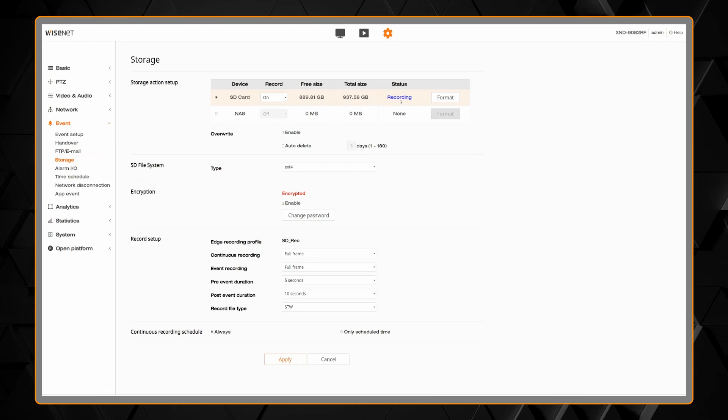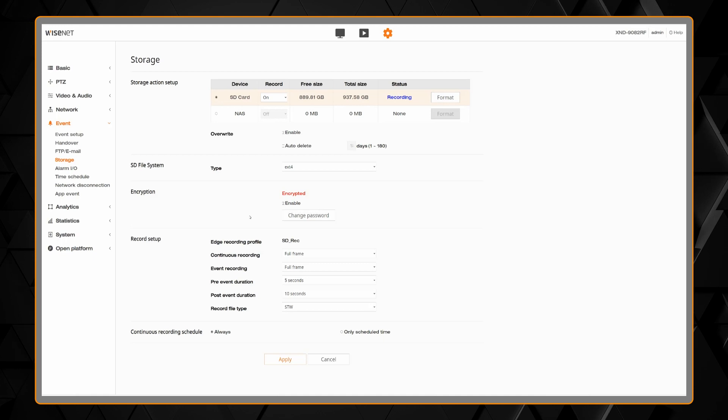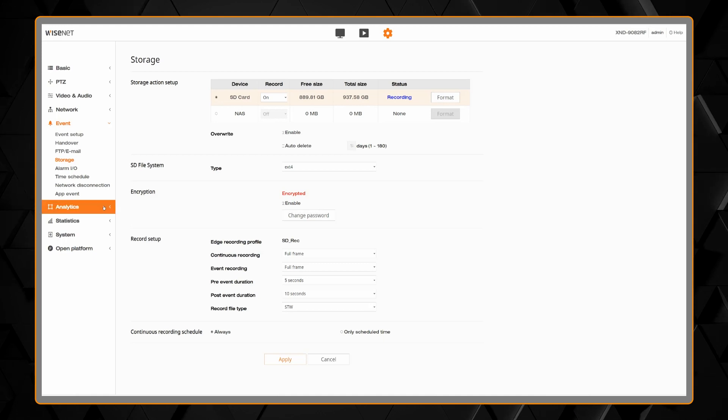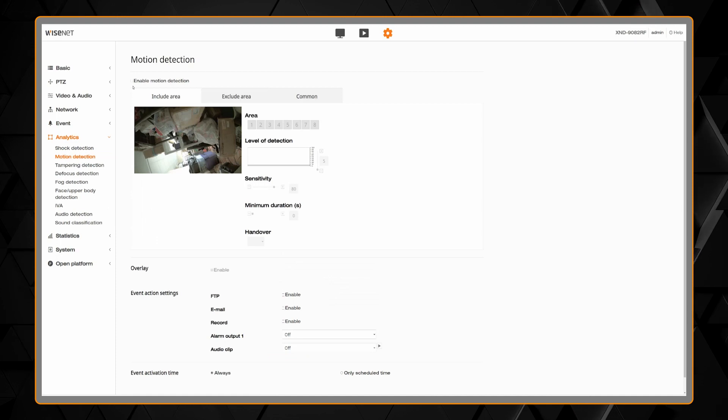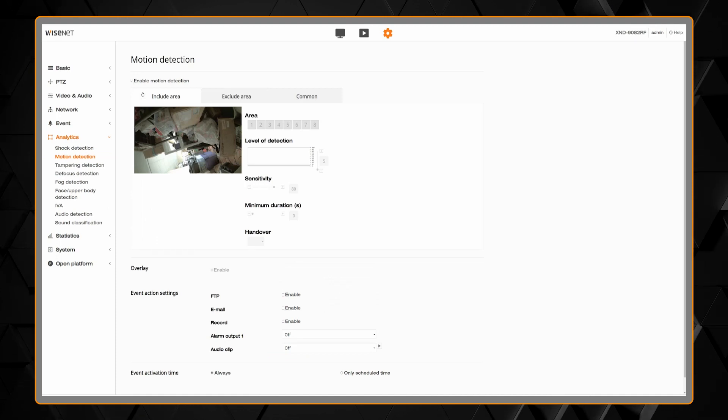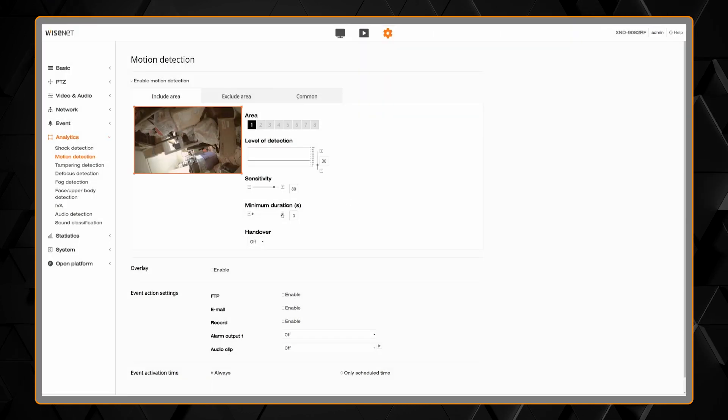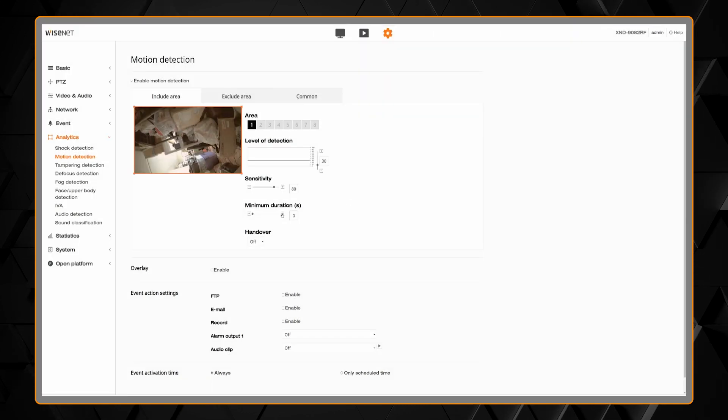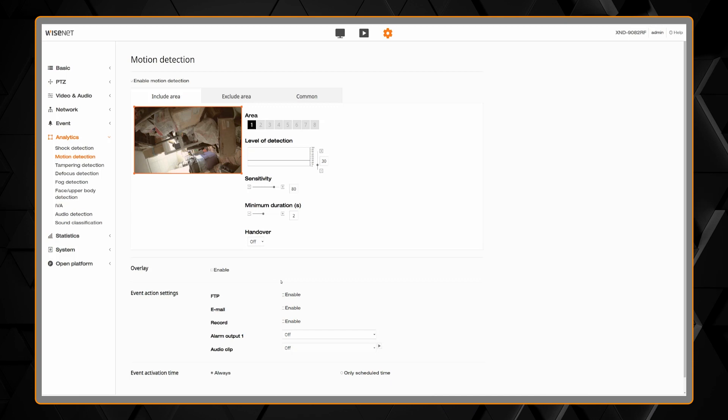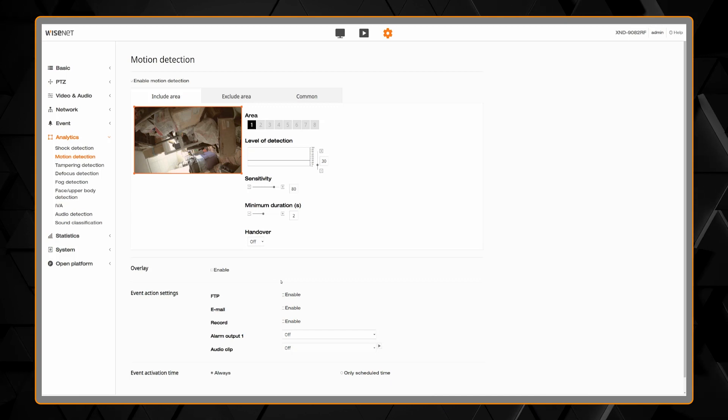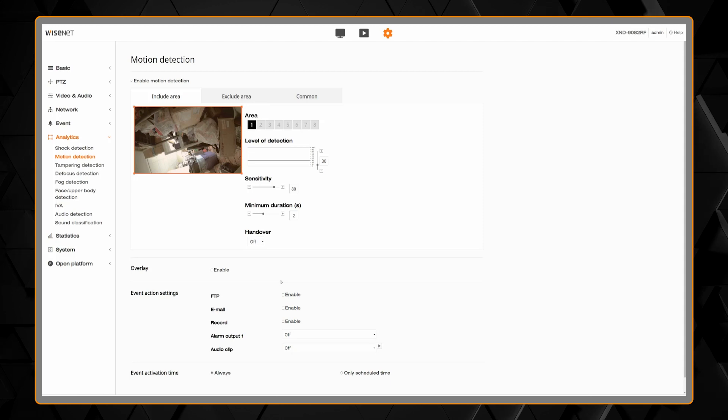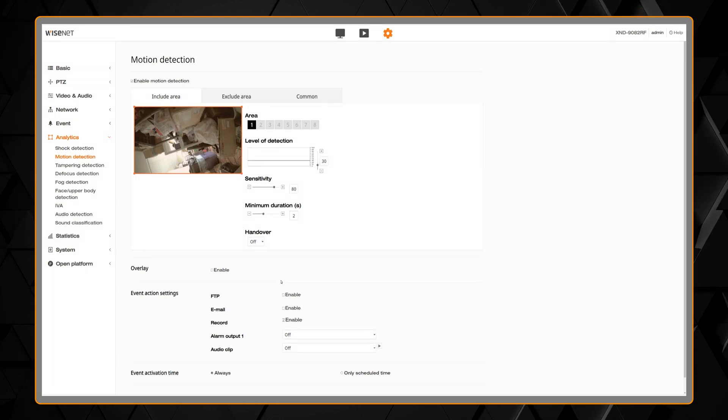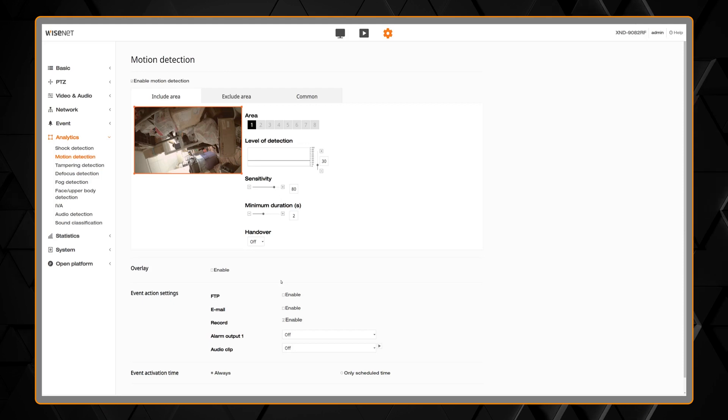The last step to do is, if you want to record on events like motion or analytics, is to go to the analytics menu, select the analytic that you want, and you're going to configure the analytic just like normal. In this case here, we're going to make sure motion detection is enabled. We will make sure there's at least one area. We'll check the level of detection, the sensitivity, minimum duration. And then we simply need to check the box that says record, and check it so it says enable. Then hit apply to save, and we're good to go.